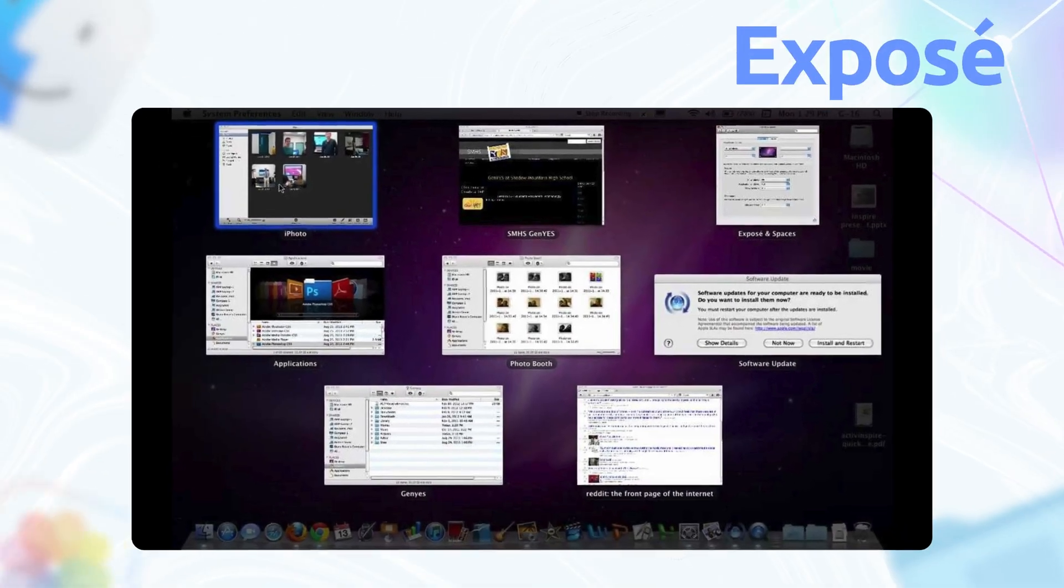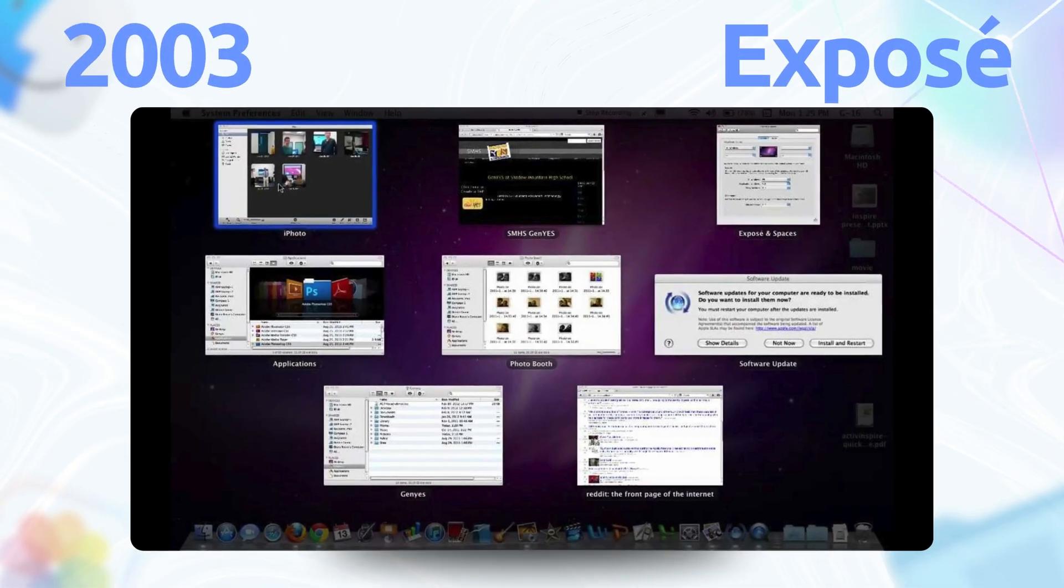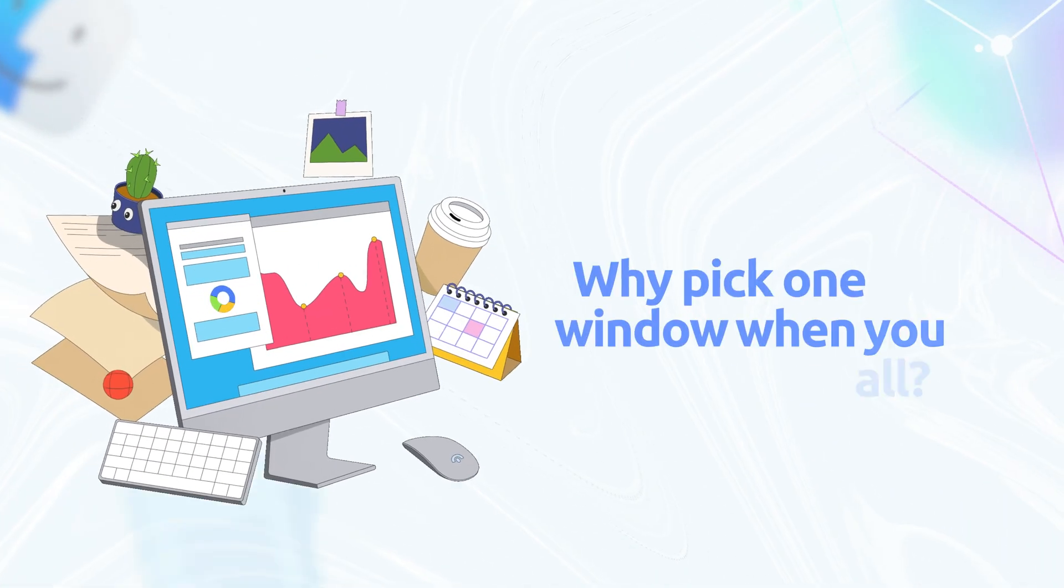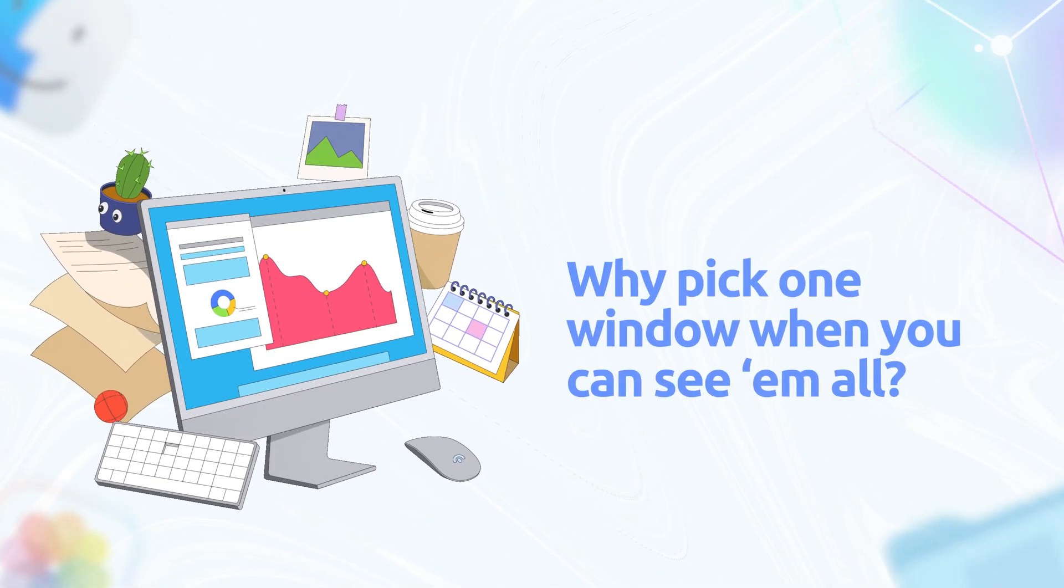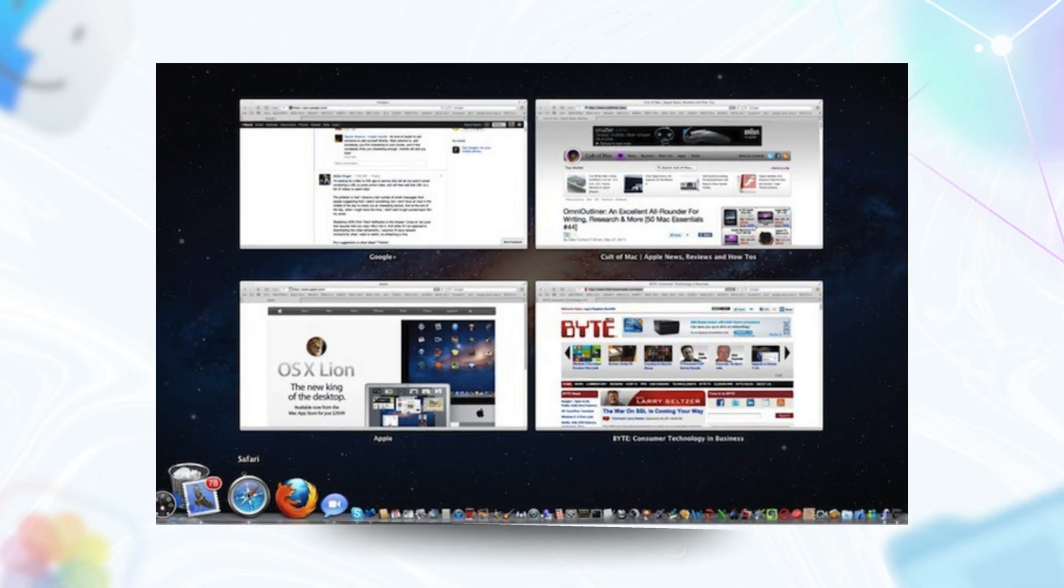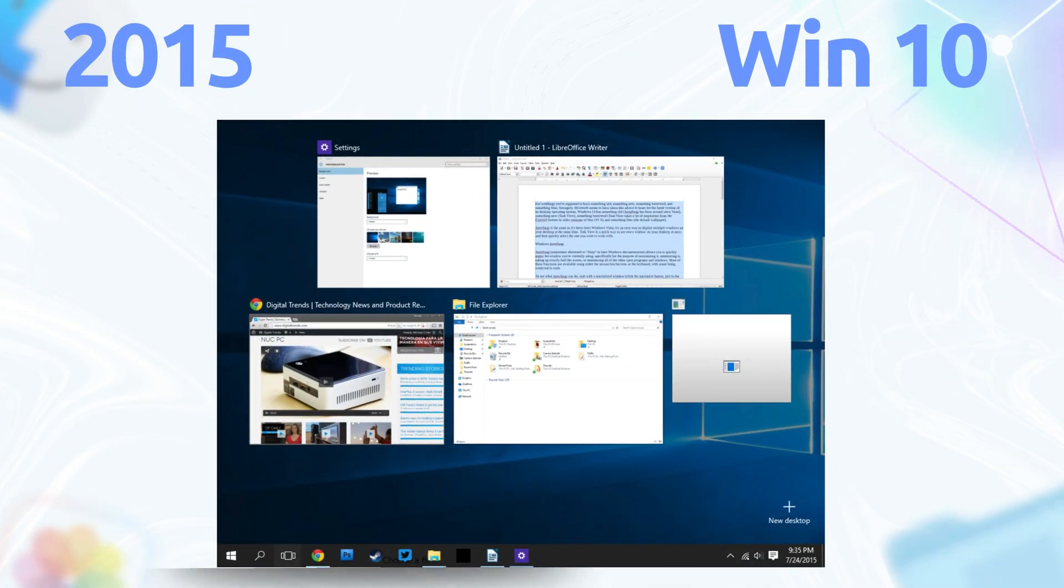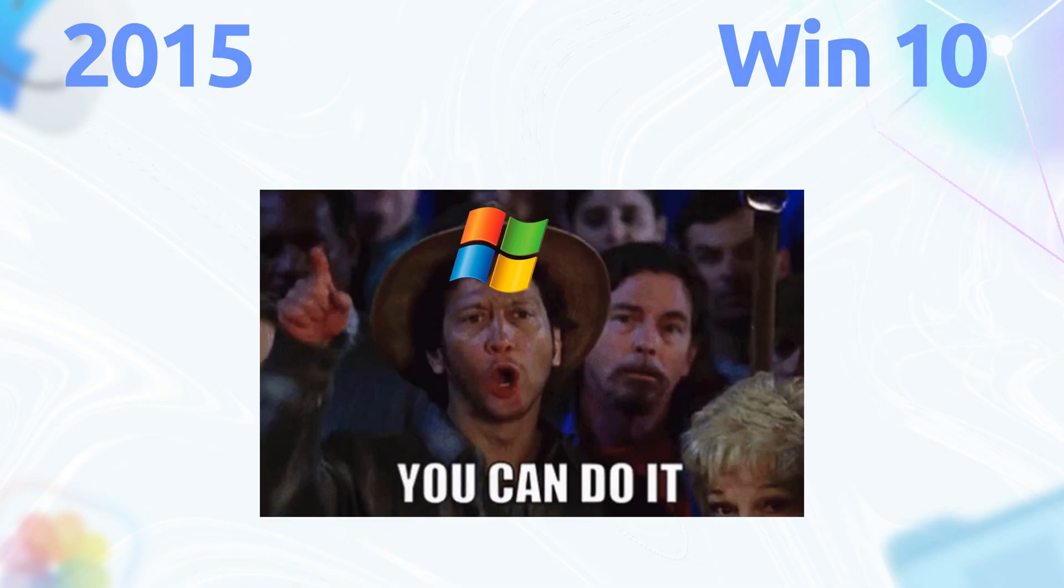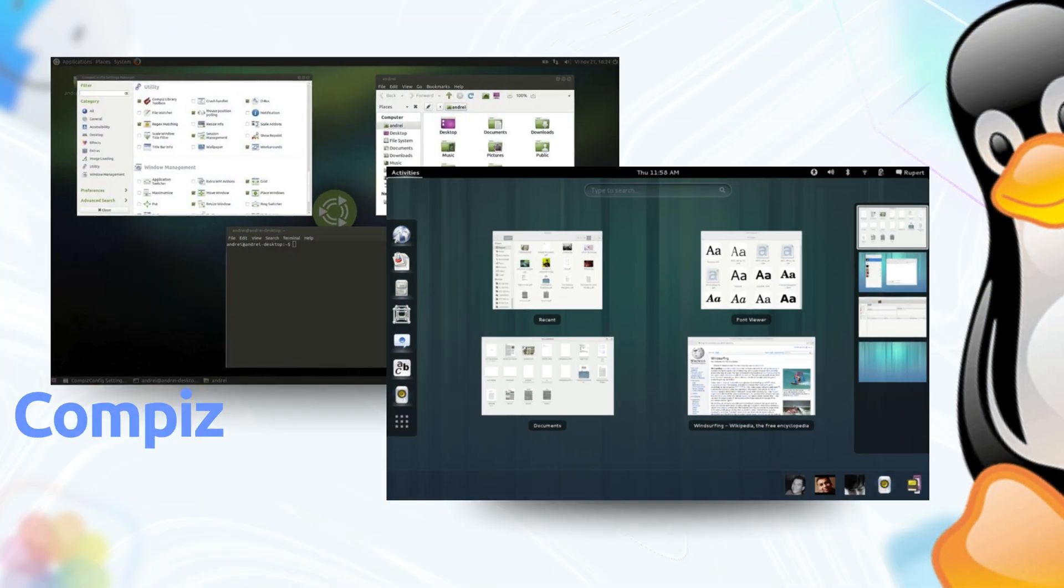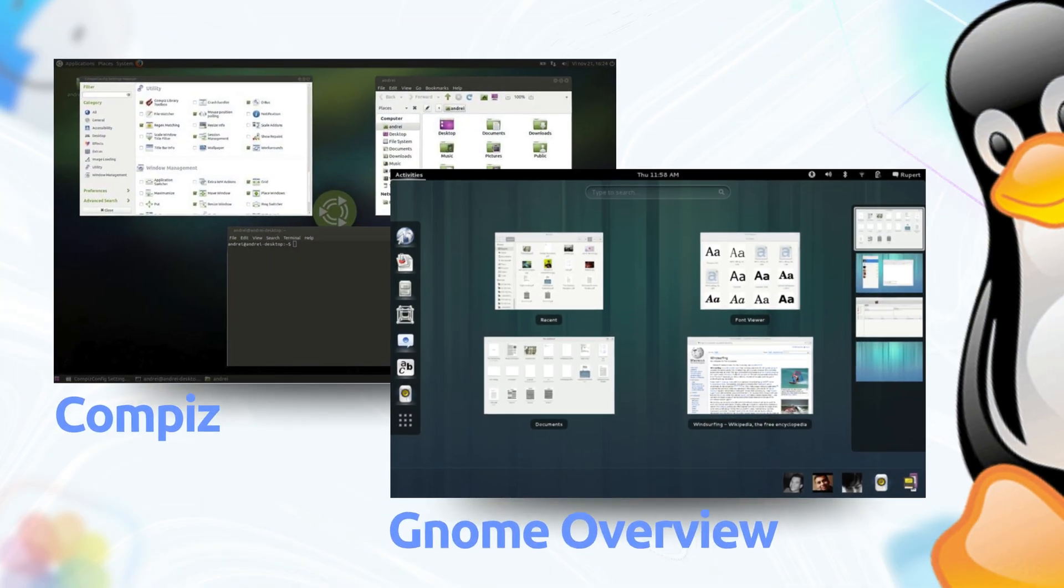Oh, and Expose in 2003, Apple said, why pick one window when you can see them all? It tiled every open window like a pro interior designer. Windows 10's task view in 2015 was like, hey, we can do that too, except it took 12 years. Linux's Compiz and GNOME overview, total love letters to Expose's multitasking swagger.